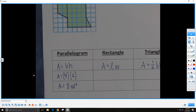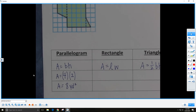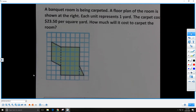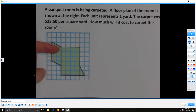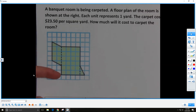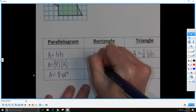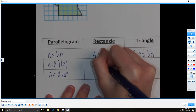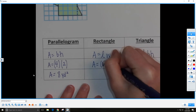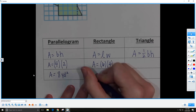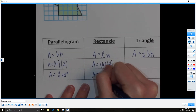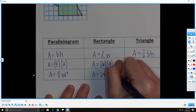Now let's calculate the length and width of the rectangle by counting grid units. Counting gives us 6 yards for the length and 4 yards for the width. So area equals length times width: 6 yards times 4 yards gives us an area of 24 square yards for the rectangle.